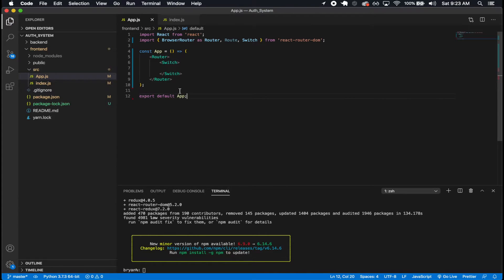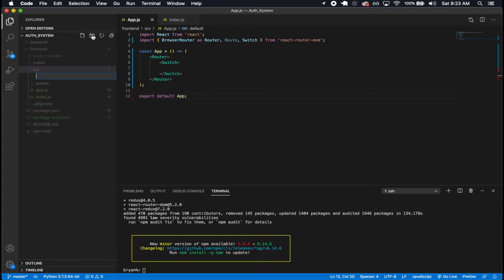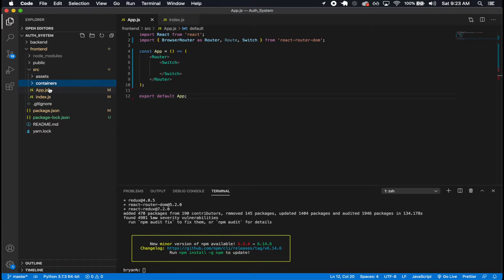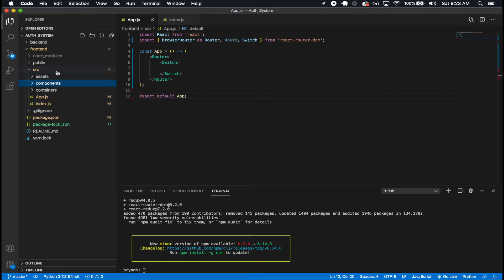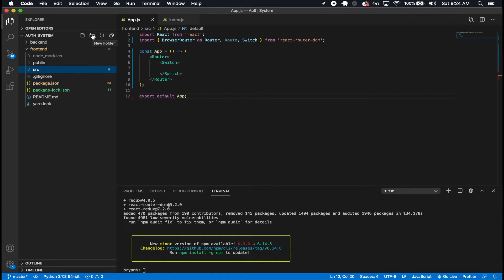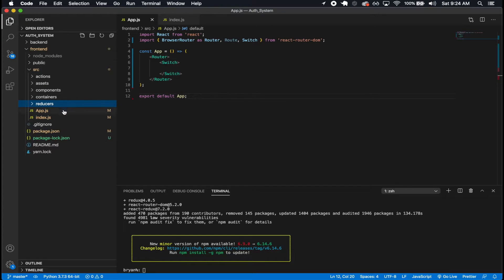Now let's start making some of the files I'm going to need. I'll have an assets folder, and I'm going to need a containers folder — this is pretty much where our pages are going to be. Any other separate components that our pages use, I'm going to put in a components folder. Then later I'm going to be implementing Redux, so I'm going to have my actions and reducers folders.